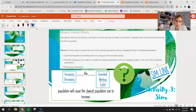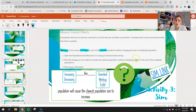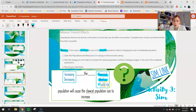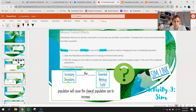Mission 1: find a way to increase the size of the claw cat population without changing the size of the scale beak population. Scale beaks are directly connected, so we don't want to change them — we're looking at indirect effects. Your options for this first mission are your green leaf, your wee bug, or your fur bill. Choose the population you want to work with, figure out whether you want to increase or decrease it, and make your prediction.